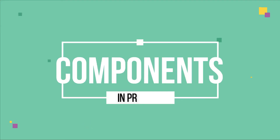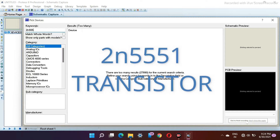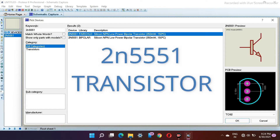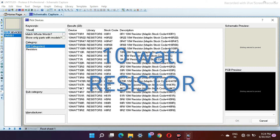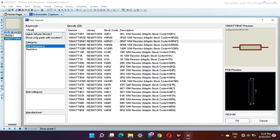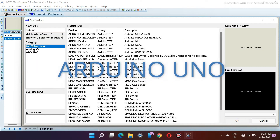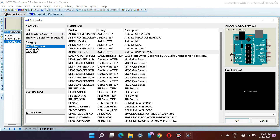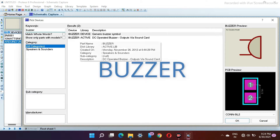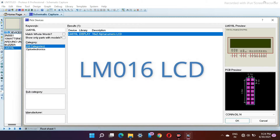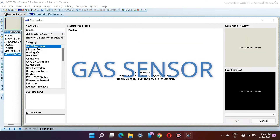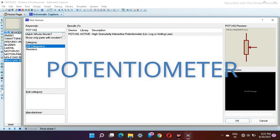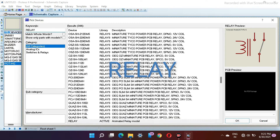First, let's have a look at the required components in Proteus. The very first component will be a 2N5551 transistor, and we need a 10 watt resistor. Next is the Arduino Uno, after that the buzzer and the LM016 LCD, then DC motor, servo motor. Let's grab the gas sensor too, moving ahead the potentiometer, the relay, and at last the GSM module.